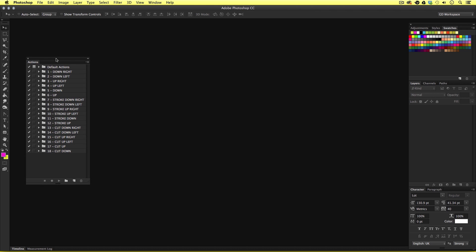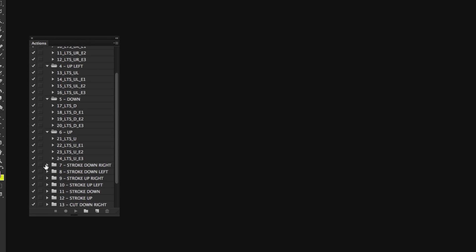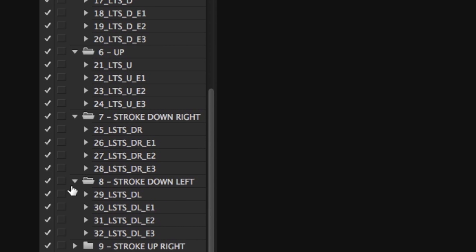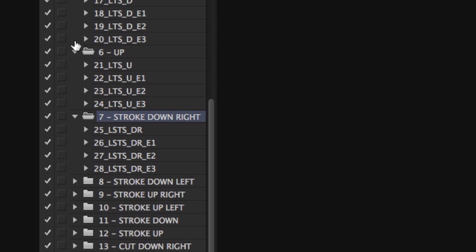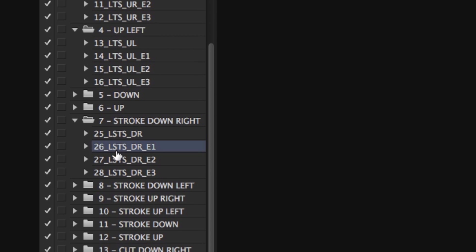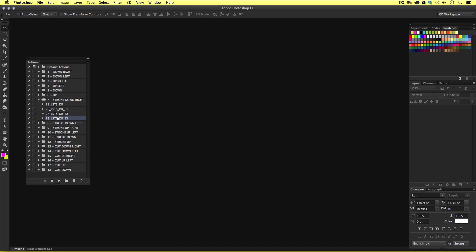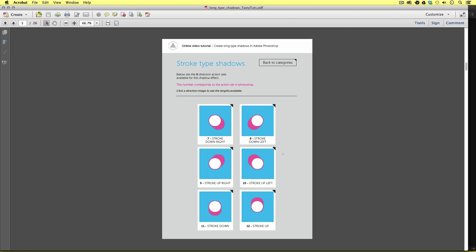Now if we look closely in the actions panel I can toggle down each action set and see that inside each set there are four individual actions. For example, here we have the stroke down right set — these actions will create a long type shadow down to the right. Inside the set we have actions 25 to 28, and some are named E1 to E3, where E means extended: extended 1, extended 2, and extended 3. Each action creates a type stroke shadow down to the right but with a different length. There are a lot of actions here so it will help to cross-reference them in the PDF document to see which effect will be applied.